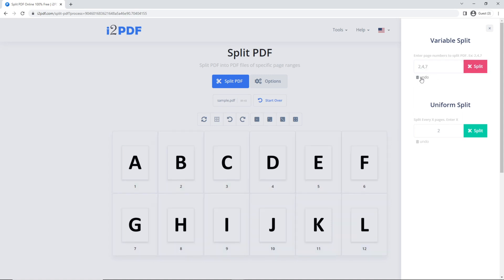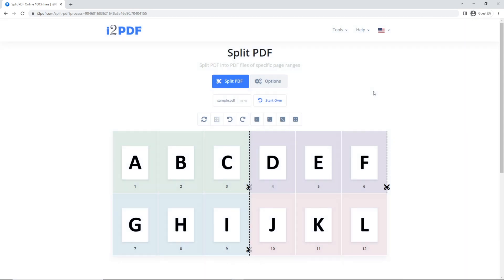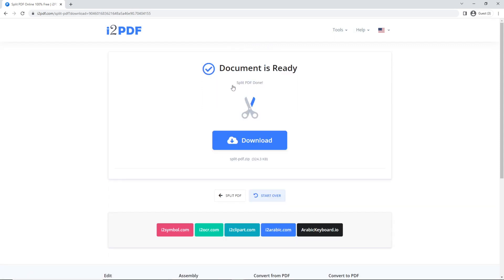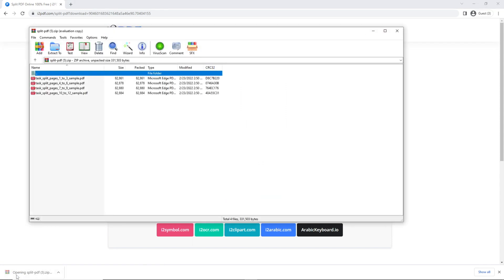As for the second option, if I put the number 3 and click on Split, it will split my PDF file into multiple files each one three pages long. When your document is ready, click on Split PDF, then click Download. Open your downloaded file and now you're done.